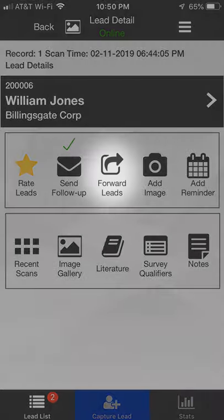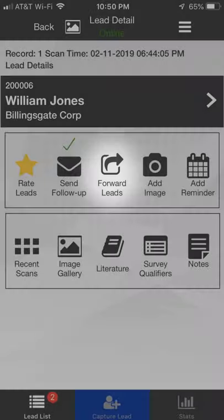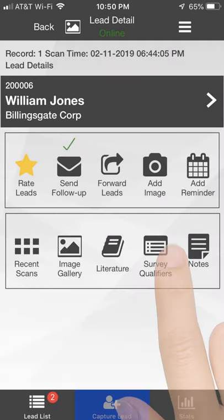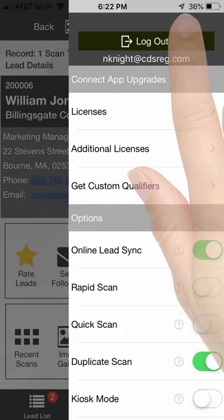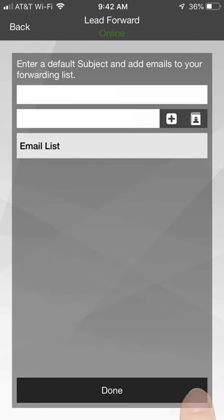When you click the Forward Leads icon for the first time, you will be prompted to provide a list of recipients. Recipients can also be modified in the Settings menu by selecting Forward Lead.